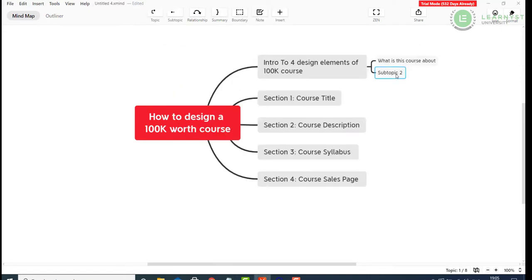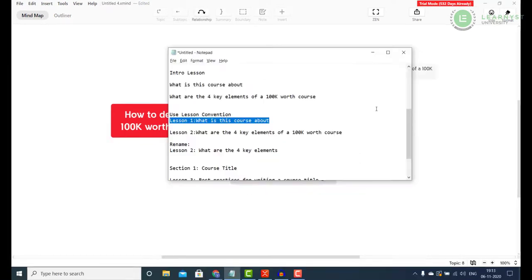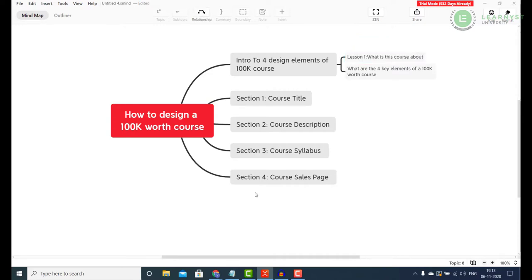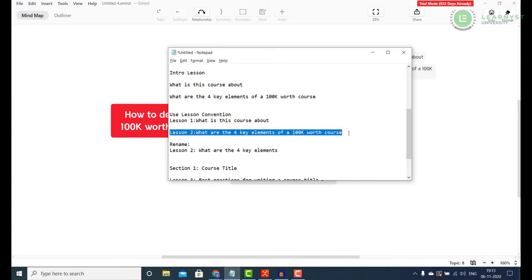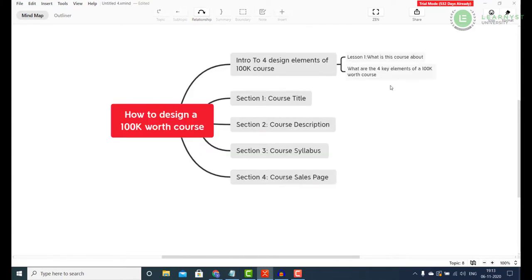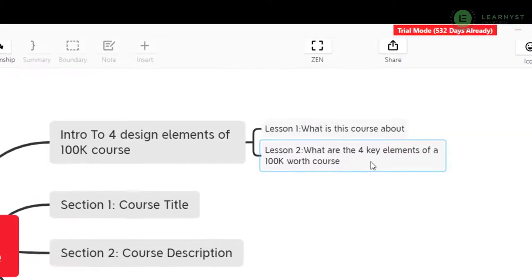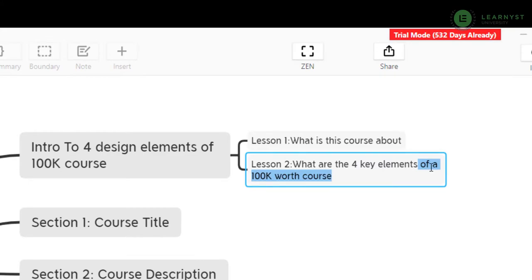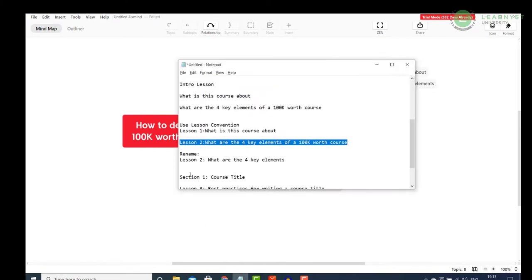For easiness, I am going to add the word lesson and numbers. So for example, I will rename my first lesson as Lesson 1 What is this course about. Just double click the previous text and simply paste the new title. If the lesson title is too long, shorten it. For example, I will shorten the Lesson 2 What are the 4 key elements of a 100k worth course into Lesson 2 What are the 4 key elements. Same way, I can expand the other sections.